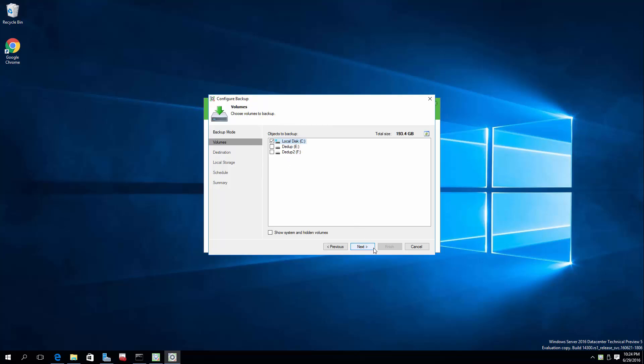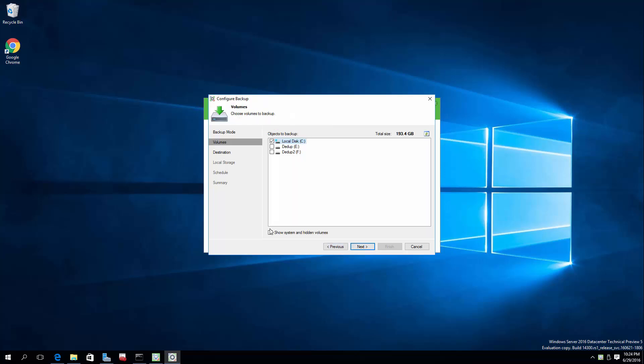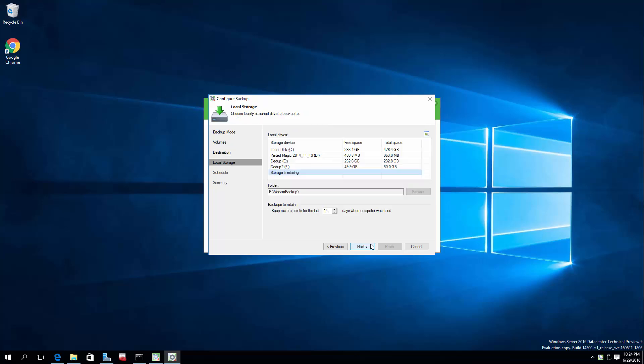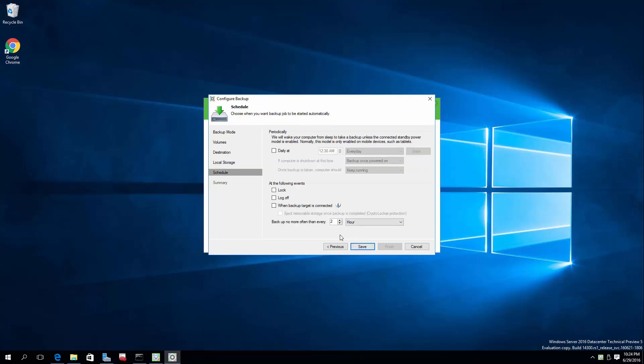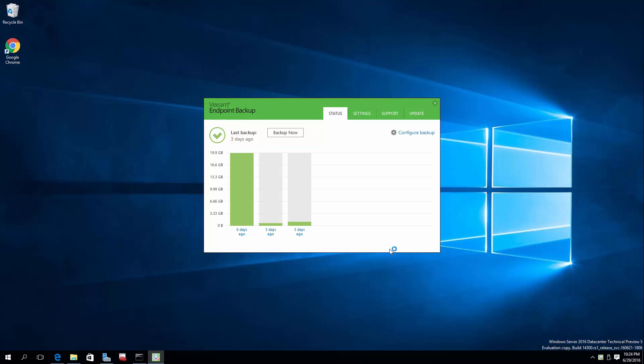Only backing up C. We can show hidden drives, but notice it has selected in 4 so we don't really need to. Okay. Local storage. Sure. Send it over to this E drive. Great. Save. Run the job now. And off it goes.